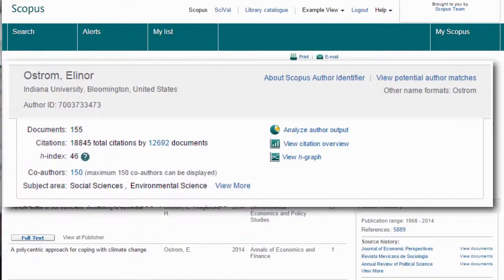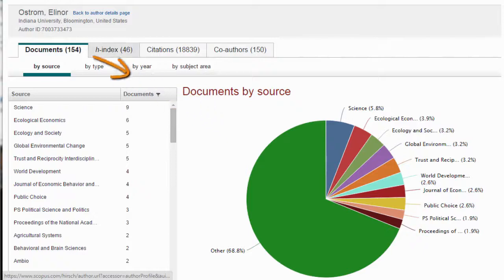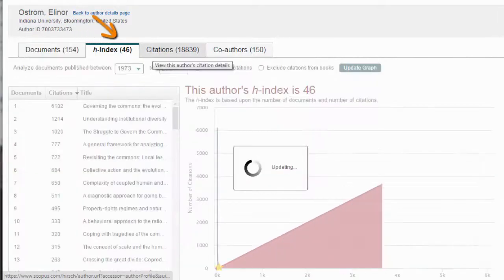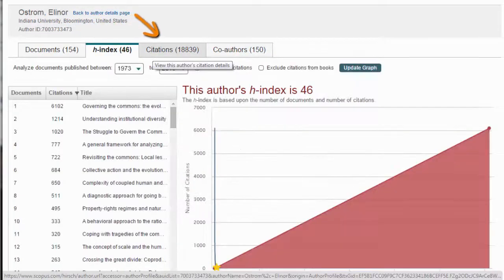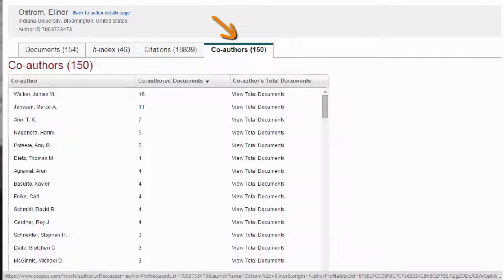When you have found a potential author, use the Author Evaluator tool for a more detailed view into his or her output, such as number of documents, h-index, citations, and their co-authors.